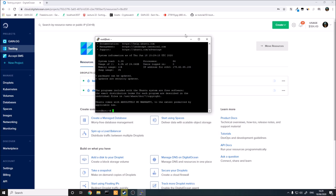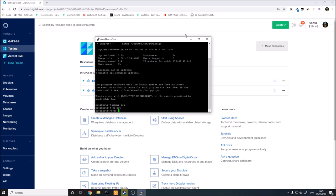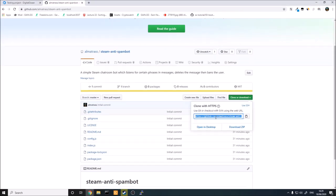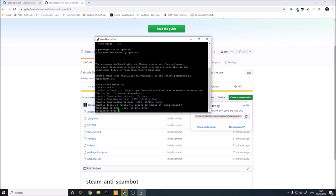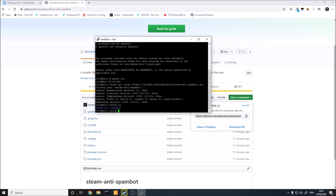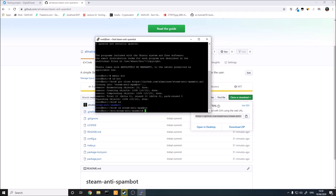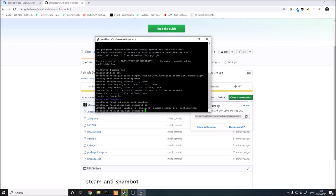Now we're inside the server. First, create a new directory with mkdir and give it a name like 'bot.' Then cd into it. Come back to the GitHub page and copy the repository URL, then type git clone followed by the URL. Once cloned, type ls to see the steam-anti-spambot folder. cd into it, and type ls again to see all the project files.